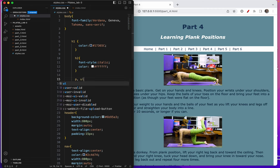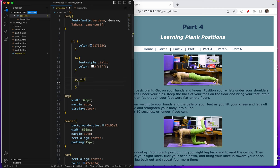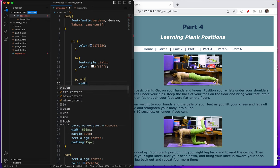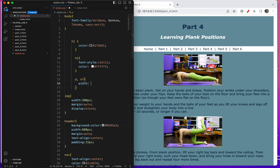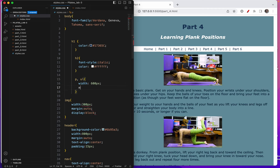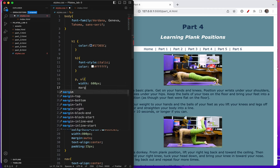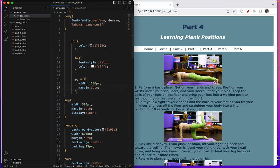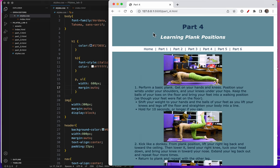And just to make sure it stays centered, I'll set a width first of I think 600 will be good, and margin auto. Remember this will keep it centered. That's better.